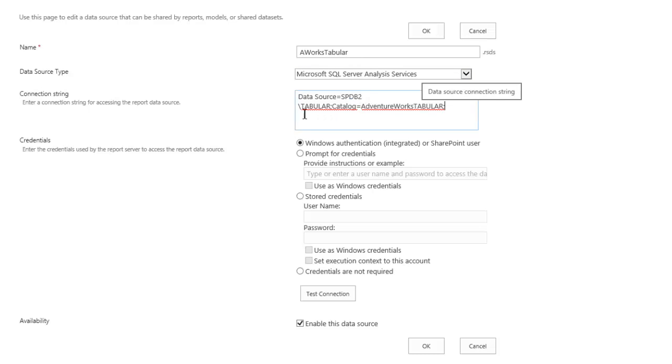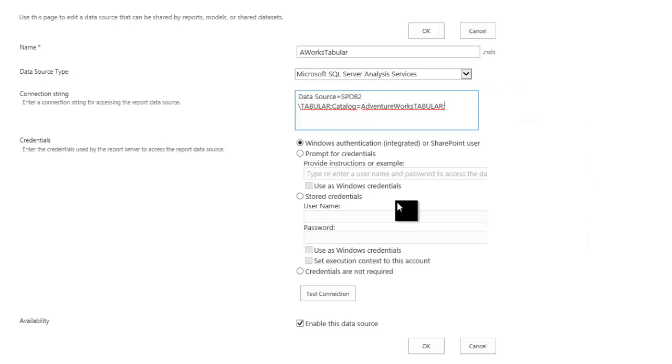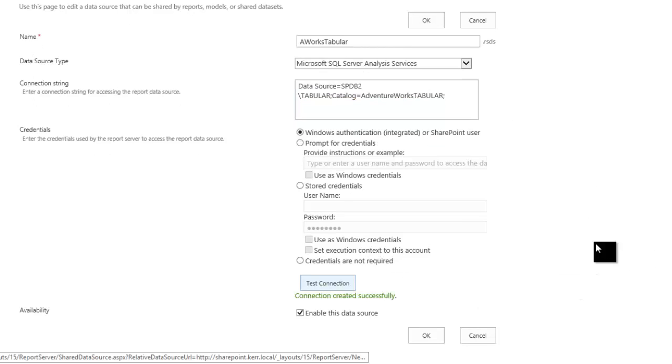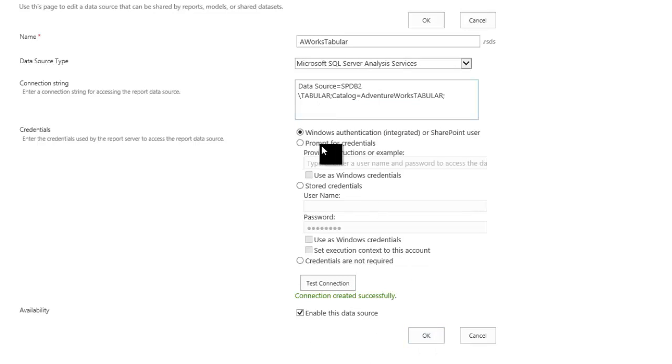Tell it that this is an analysis services database, and put in my connection string, which is data source equals SPDB2 backslash tabular, and then my catalog is the initial database within analysis services to connect to, and I'll test the connection, it says created successfully, and click OK.